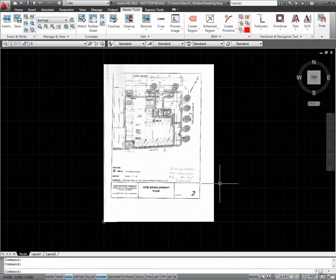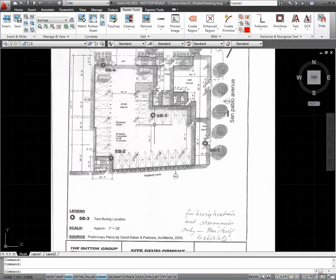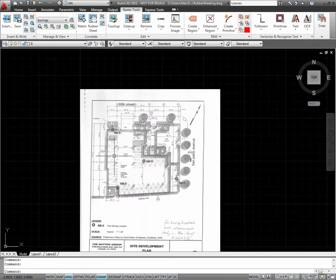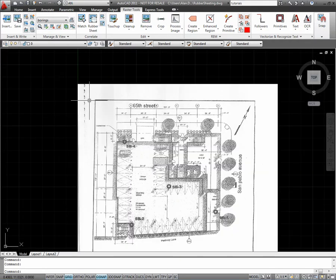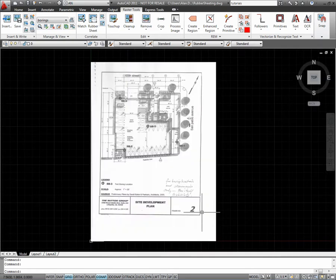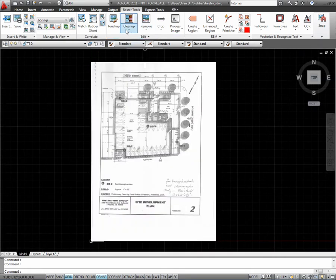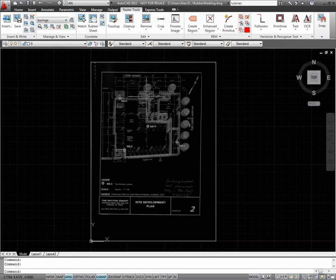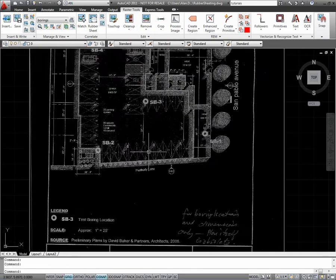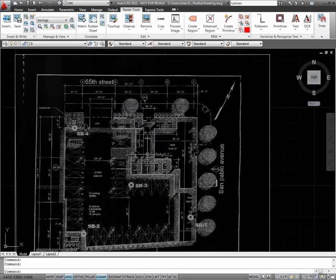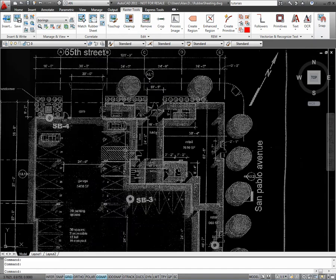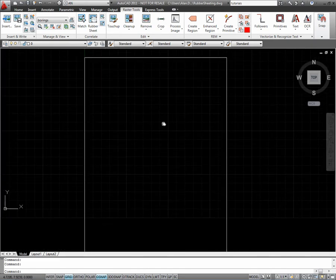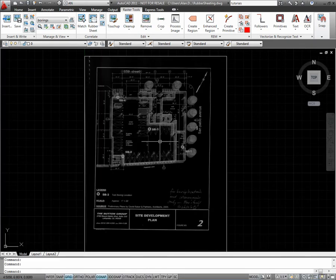In this exercise we are going to use the rubber sheeting tool to correct the distortion of this scanned image. What I first want to do is invert this color so now I can see my line work and also my floor plan a little better.